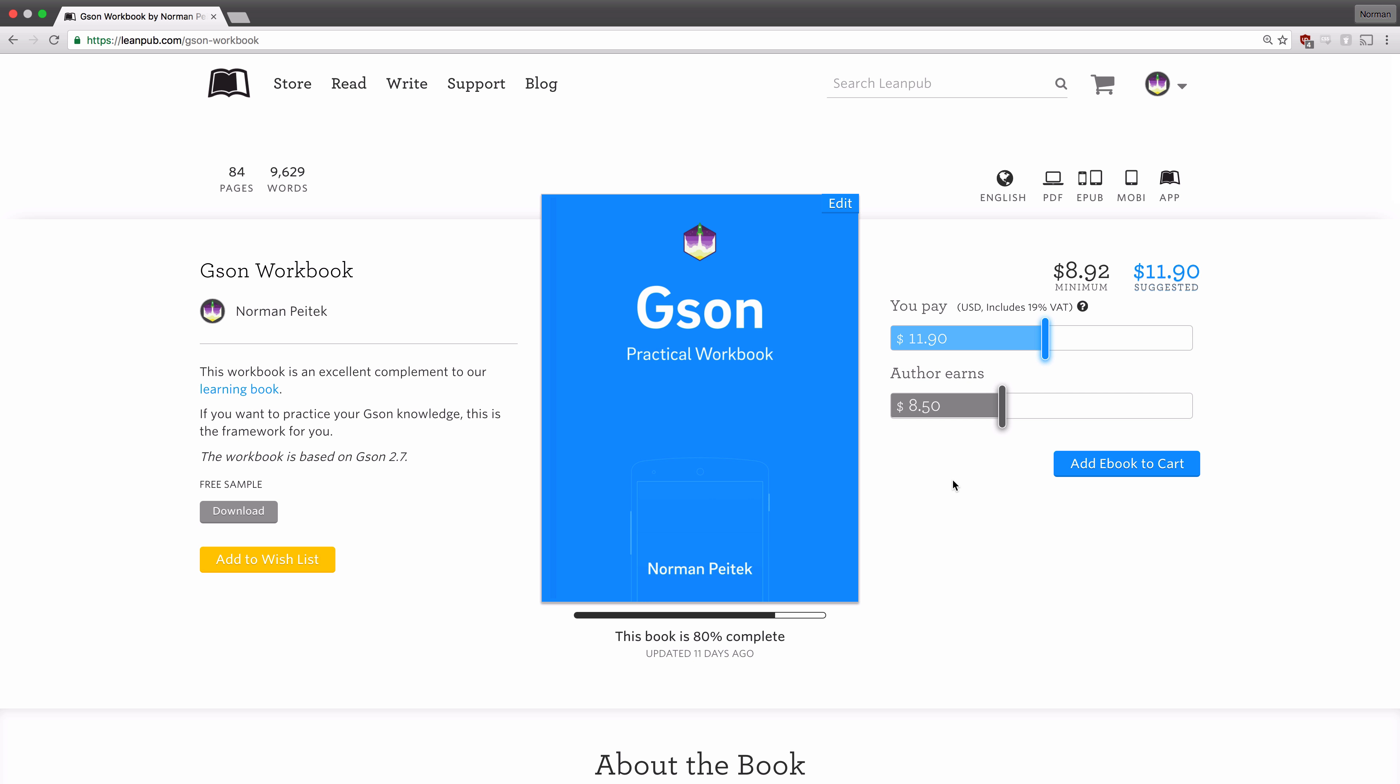I've linked the book and the workbook in the description below, so feel free to check that out. On a final note, we are thinking about creating a video series on this new JSON content. If you would love to see some JSON videos, make sure to give this video a like. That's the only way for us to know if there's any interest.